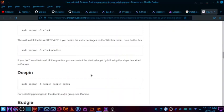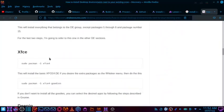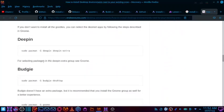We have covered GNOME, XFCE, KDE, and Budgie before, but we have never done the Deepin desktop. So today we will try to install the Deepin desktop using the terminal command. You have to copy this command from the forum page.